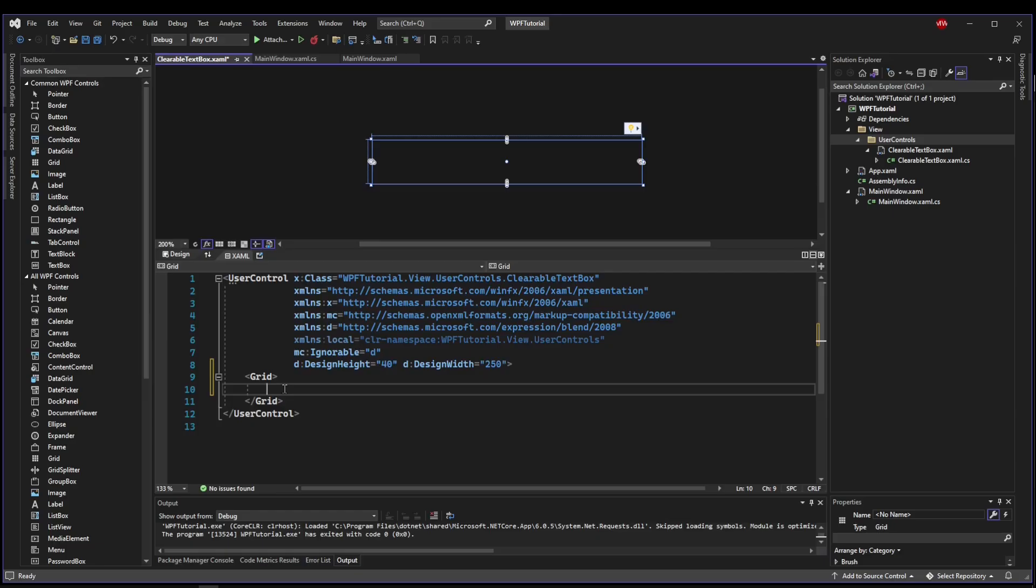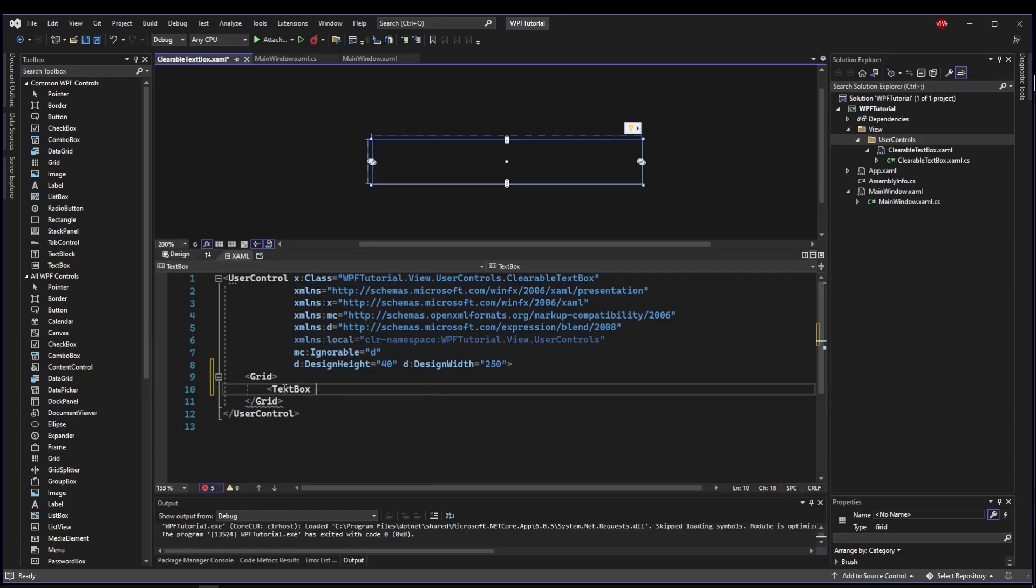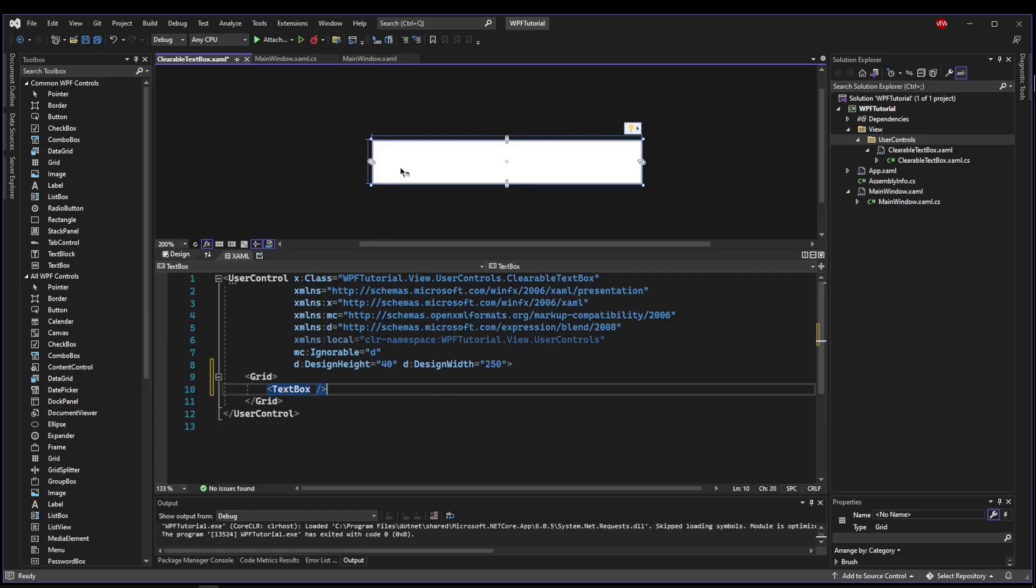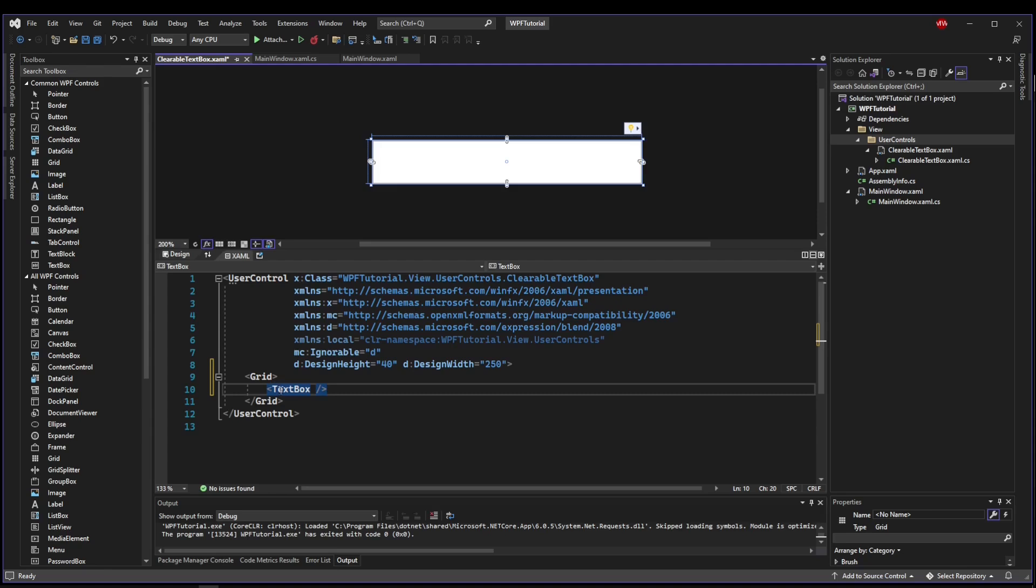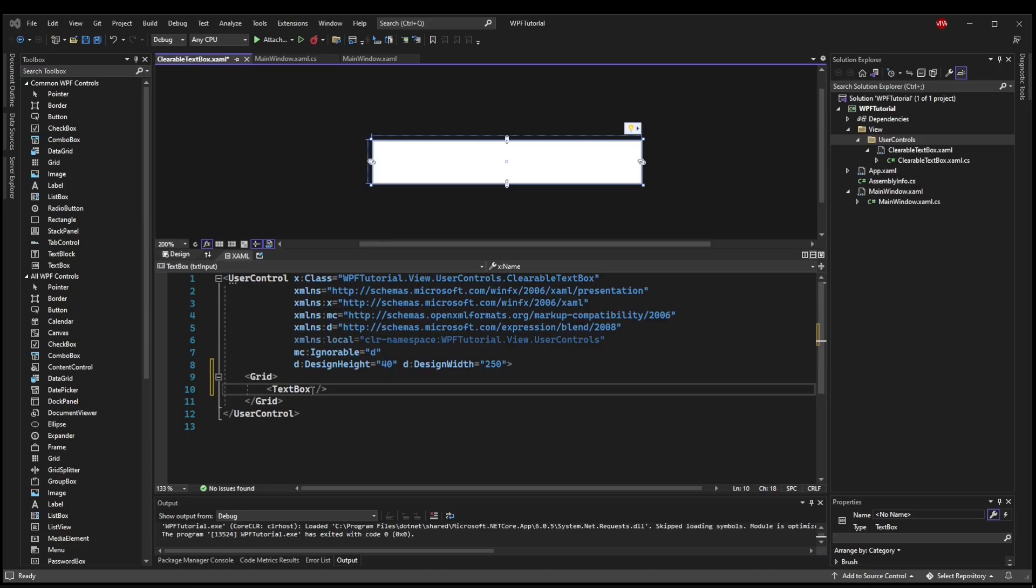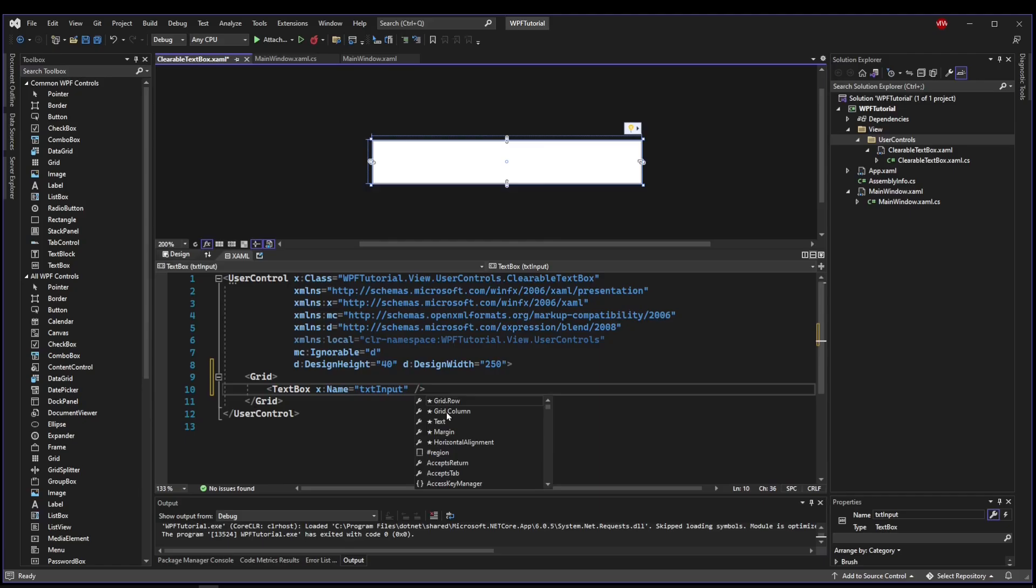Note, I am not setting the height or the width, because I want whoever is adding this custom control to be able to define that themselves. So now I want to add a text box to my grid. It's going to populate the entire size of the control, which is what I want, because I decided I was going to make the label of the text box a placeholder text inside the text box. So let's customize the text box a little bit. Put a name on it first. I'll call it txt input.